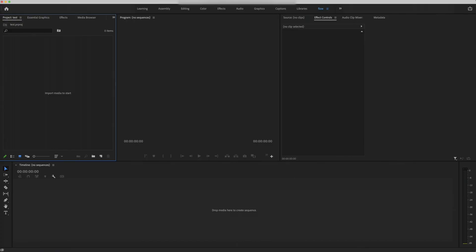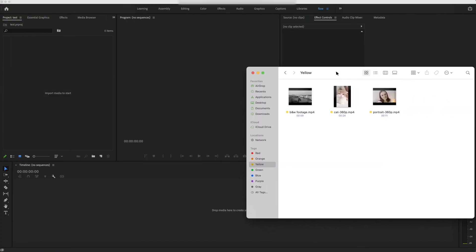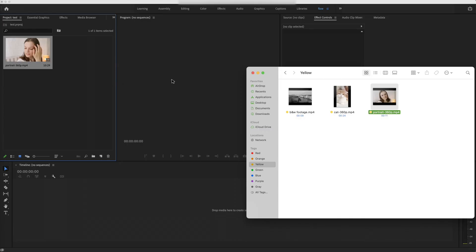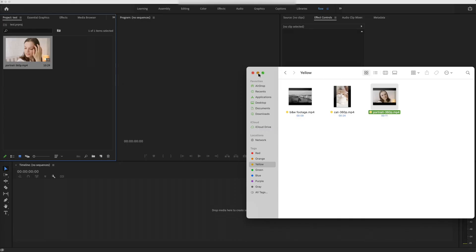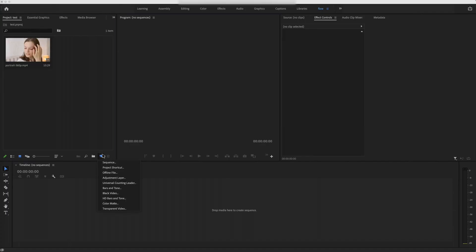Open Adobe Premiere Pro. Let's start with the portrait video. As we know it is a 360p video, to upscale it to 4K, we need to create a new sequence.